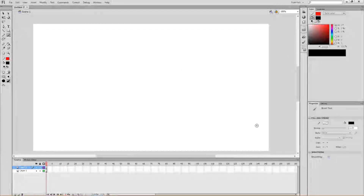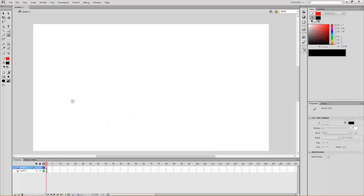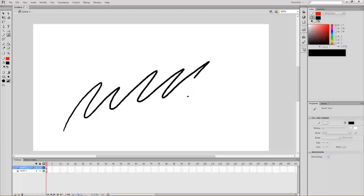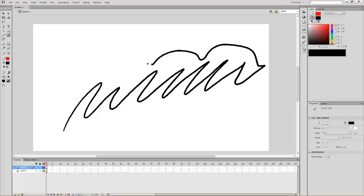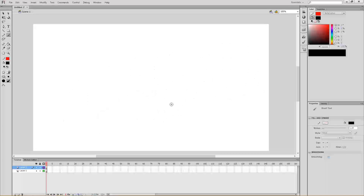Hello, Freeptide here and welcome to a tutorial on how to add audio to your Flash animation in Adobe Flash CS6. This will probably work for other versions of Flash too, but I'm using CS6 in this case.